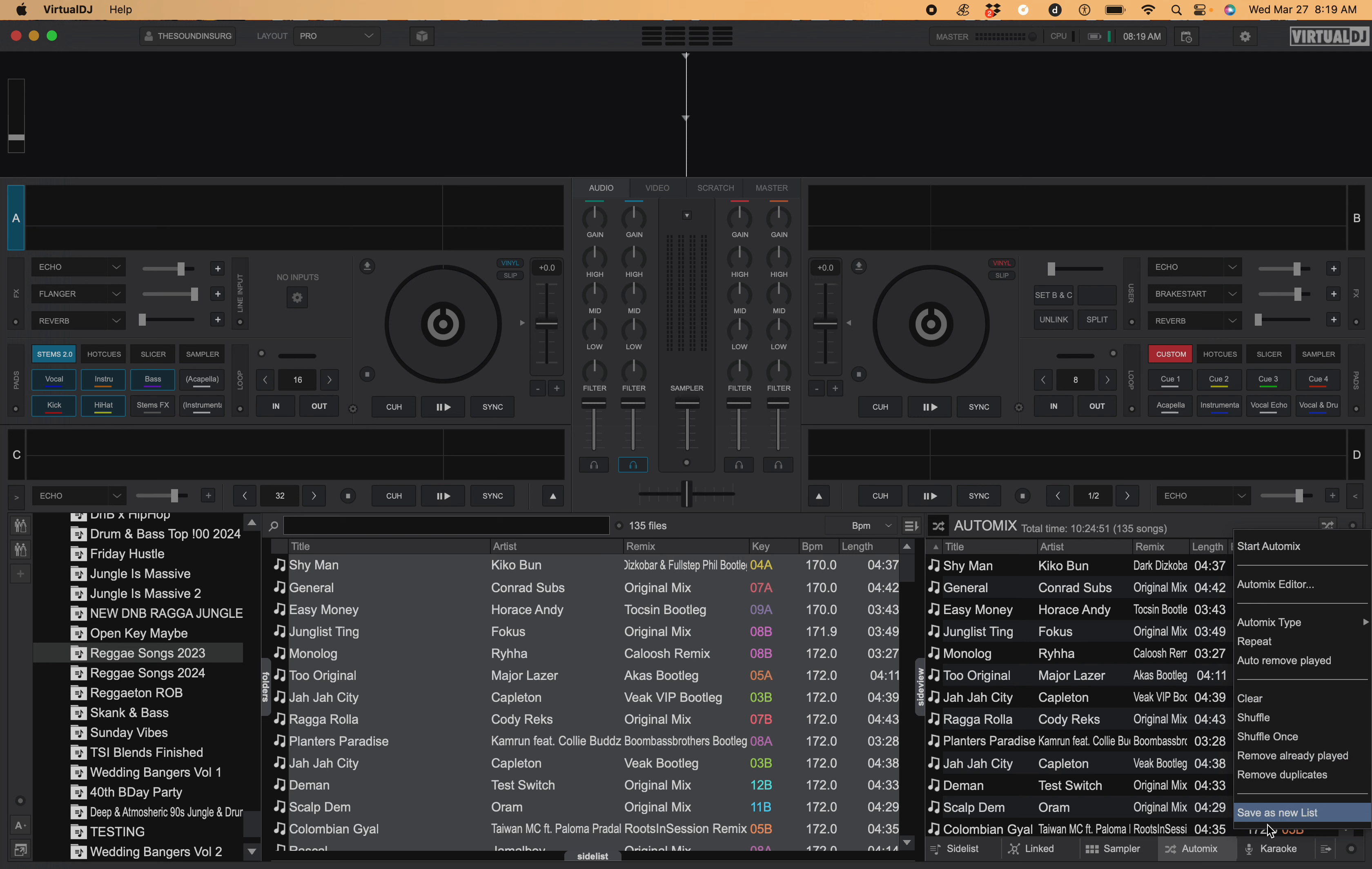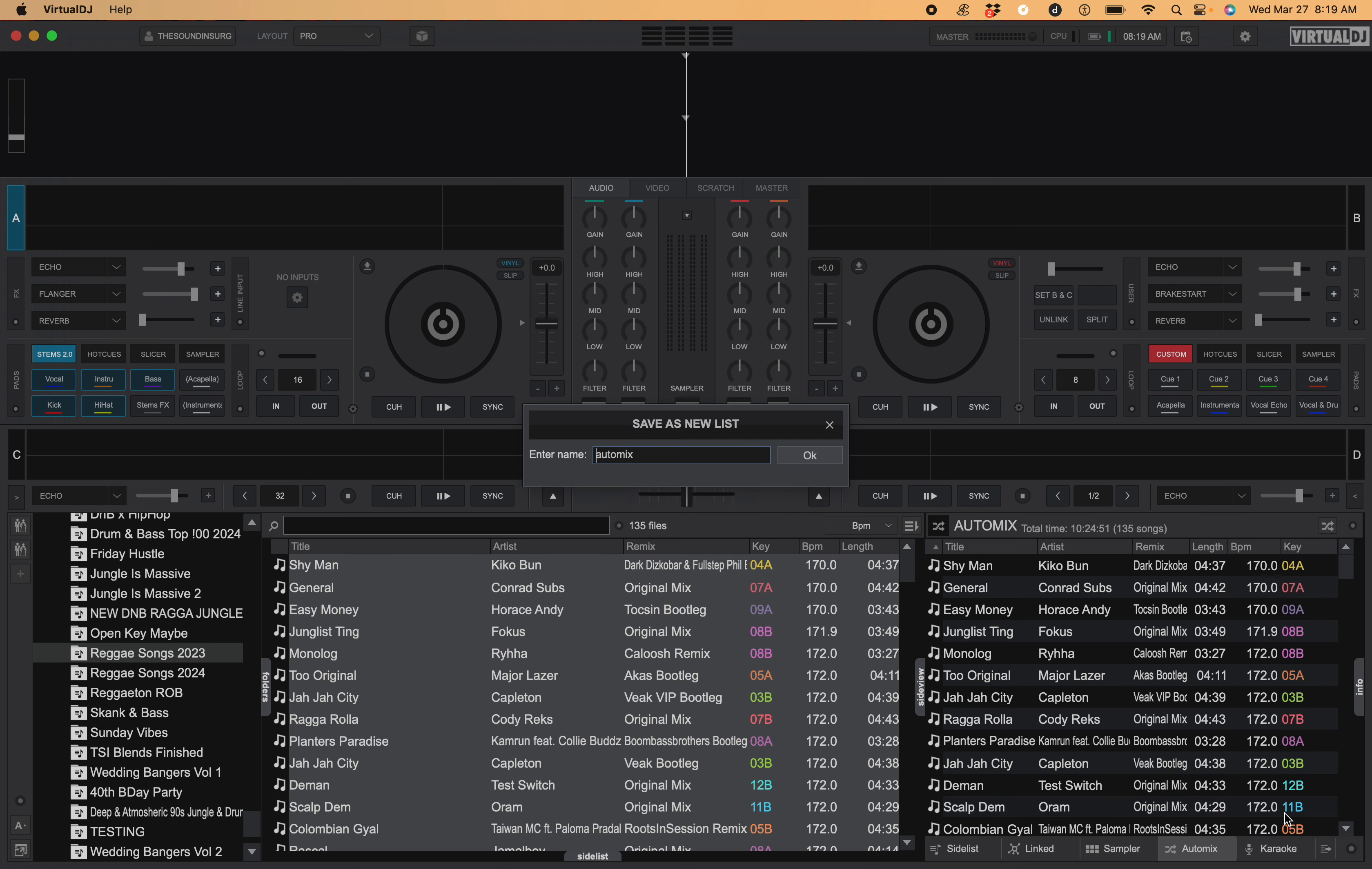...export, so save this new list. Before I could save my playlist from here, let's just name this Testing 1.